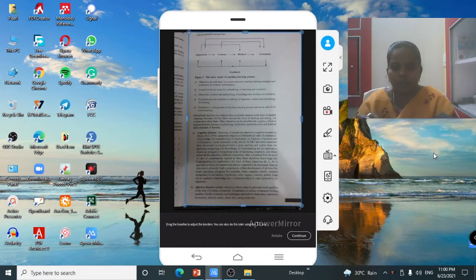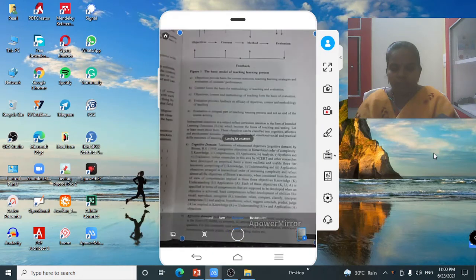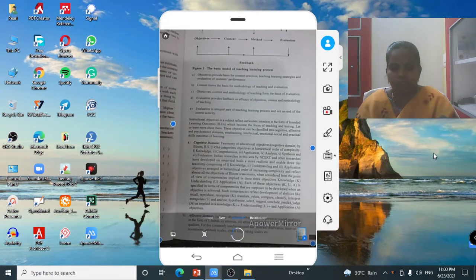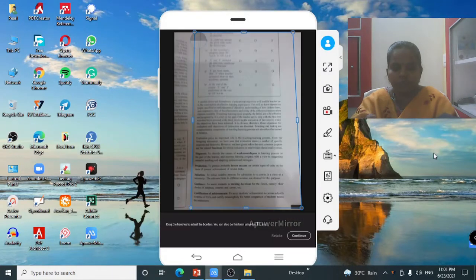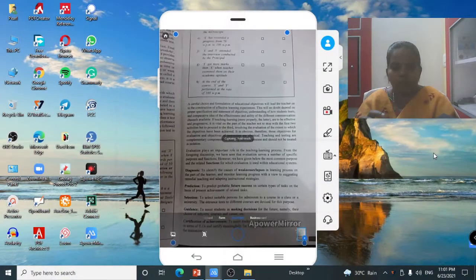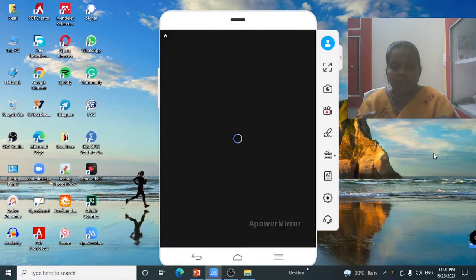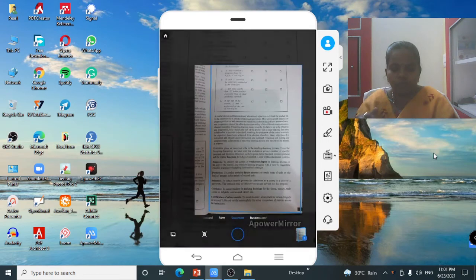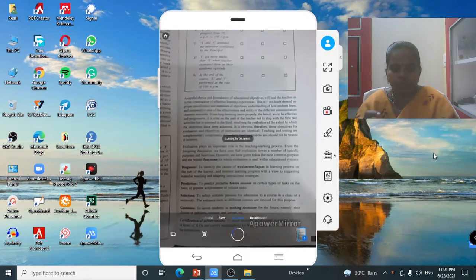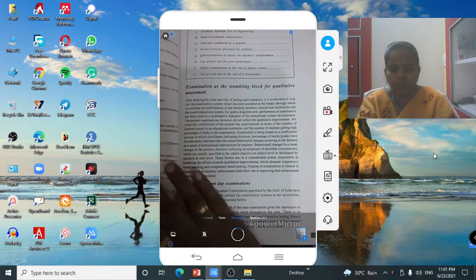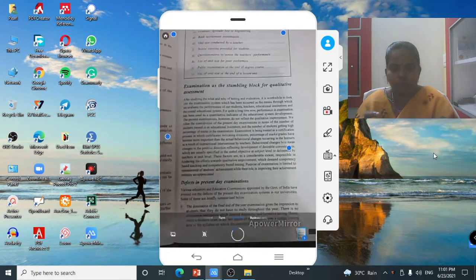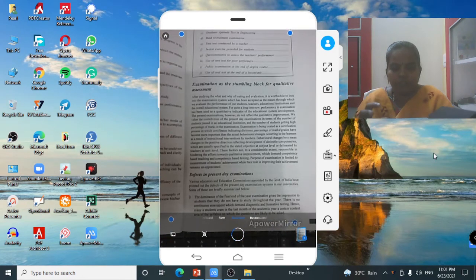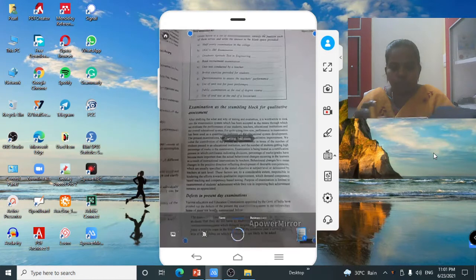Click the Continue button. The number of pages you are selecting will be shown. Make sure all the letters are clearly scanned before moving to the next page. You can scan more than 40 pages as well.